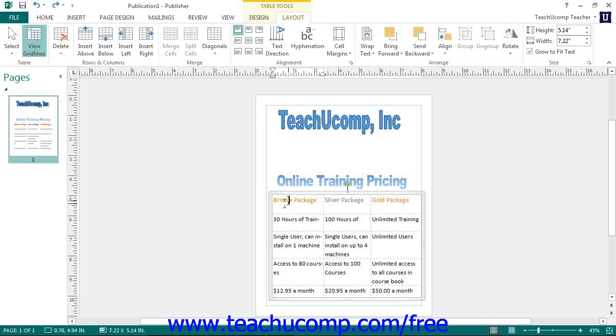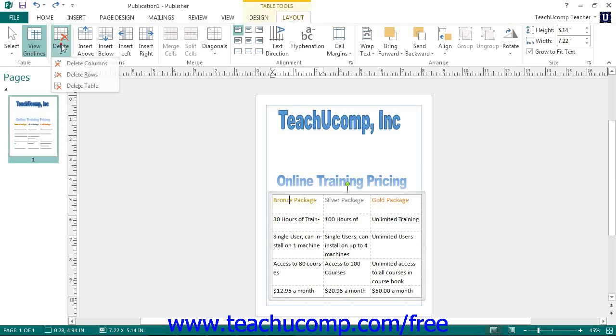After making your selection, click the Delete button in the Rows and Columns button group on the Layout tab of the Table Tools contextual tab. From the drop-down menu of commands, select either the Delete Columns or the Delete Rows command.